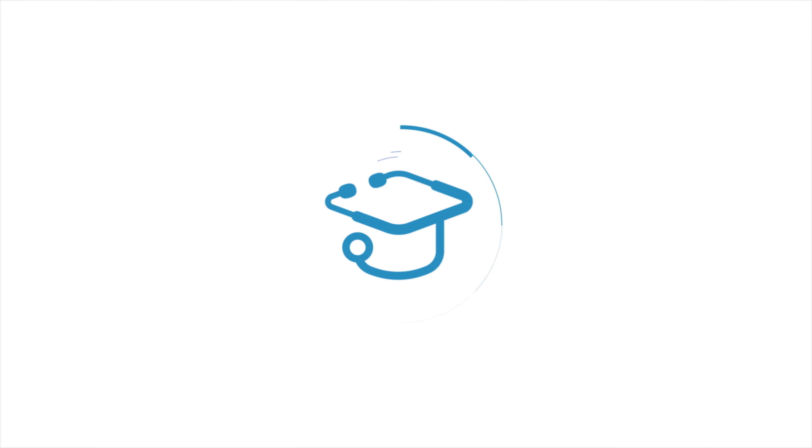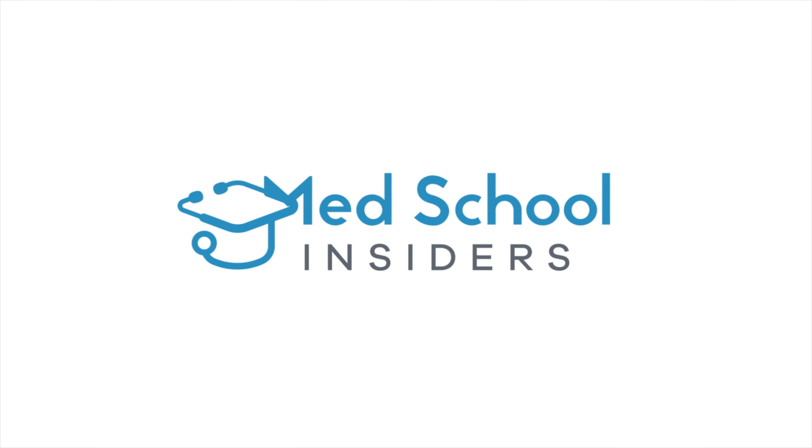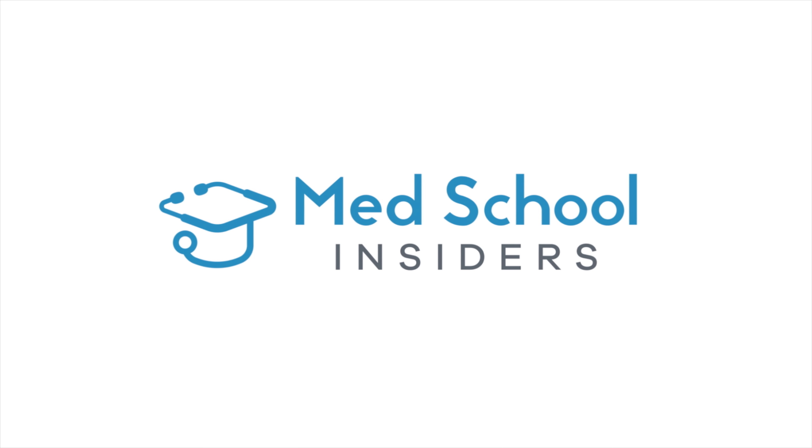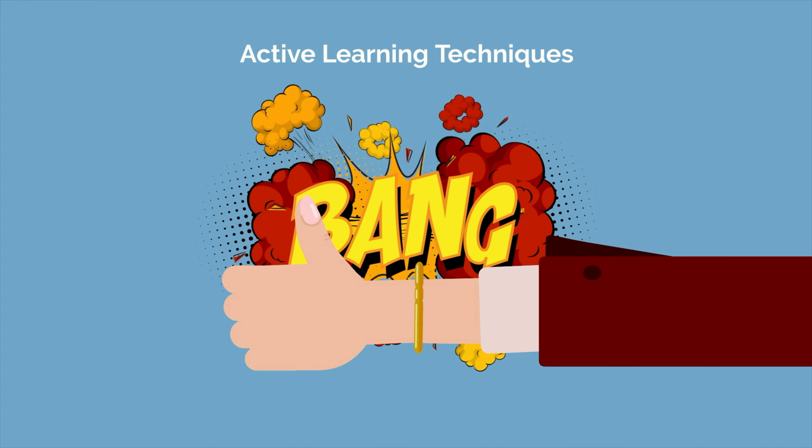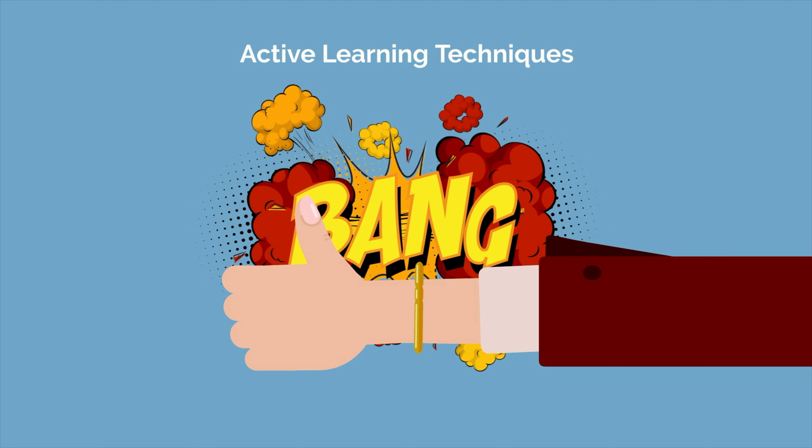Dr. Jubbal, MedSchoolInsiders.com. If you've been following this channel for a while, you'll know that active learning techniques are the best bang-for-your-buck study strategies.